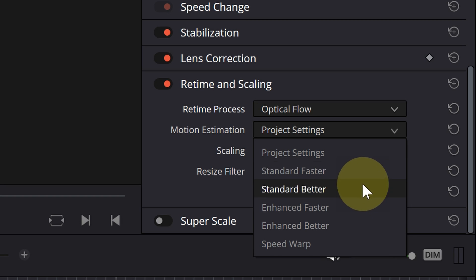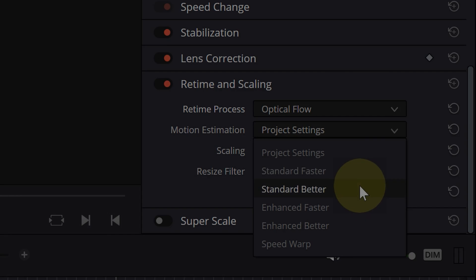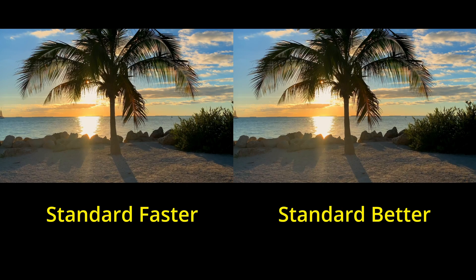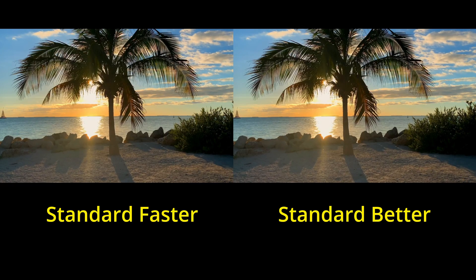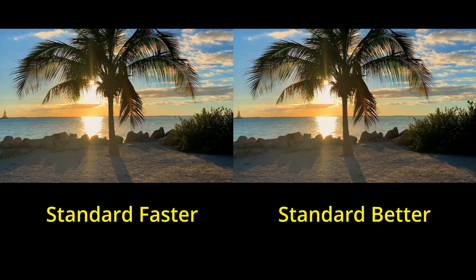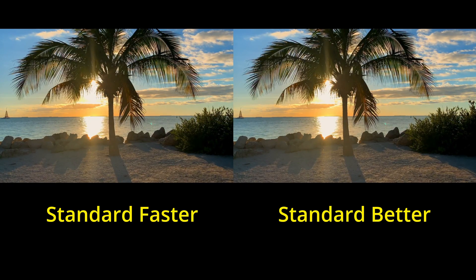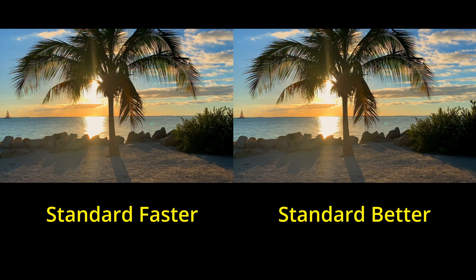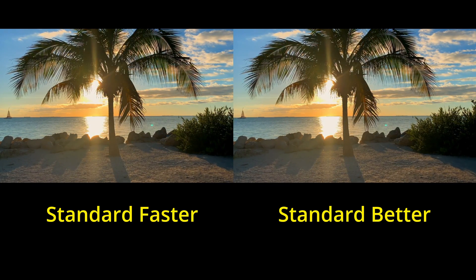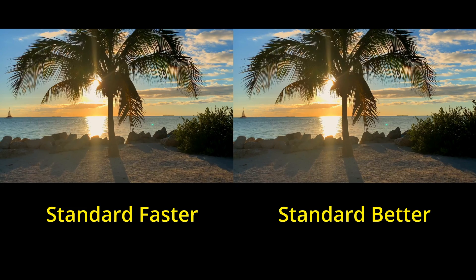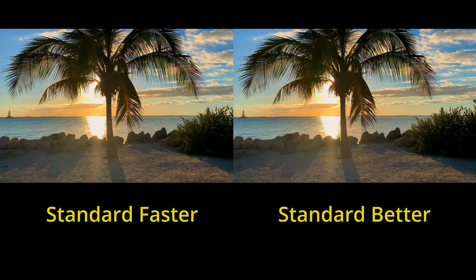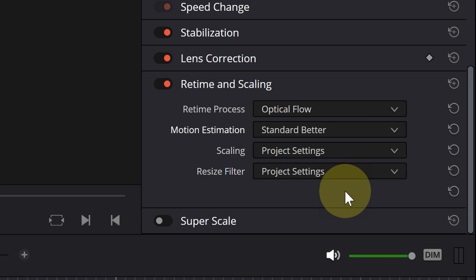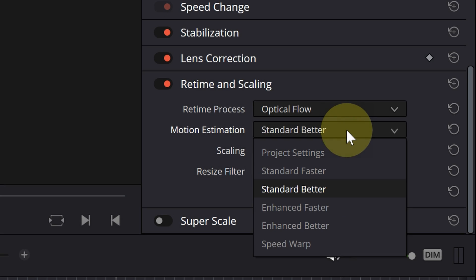Standard faster and standard better are normal processes that often yield good quality results for normal situations. If you need more power and accuracy,